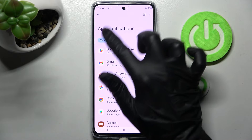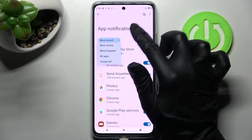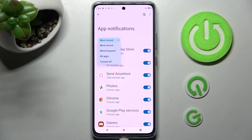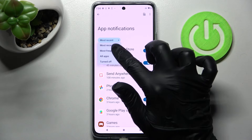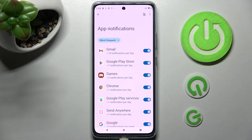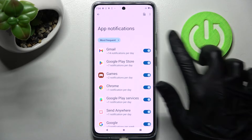You can click on Most Recent and choose the best option for you — Most Recent, Most Frequent, or All Apps. I will go with Most Frequent to see how many notifications I'm getting, and then tap on the switcher next to an app from which you don't want to receive notifications.